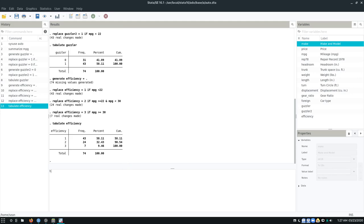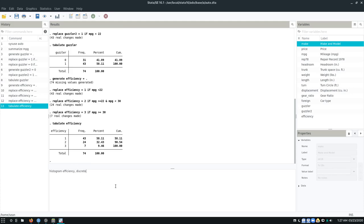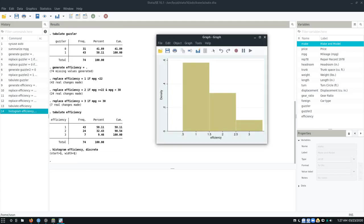Say I want to visualize that. I can visualize that in a histogram. So I type the histogram efficiency and I set the option discrete to tell it that there are no values in between 1 and 2 or in between 2 and 3 that it should care about. It just makes the graph look prettier. And here we go. So we have these three bins and we see that our distribution looks like this. Not pretty for the cars of 1978.